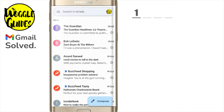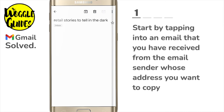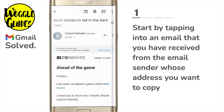To find the email address of an email sender, I'll start by tapping into the email I want to know the email address of. When this opens, you'll see on the right hand side of the mail there are two ellipsis or three dots icons.